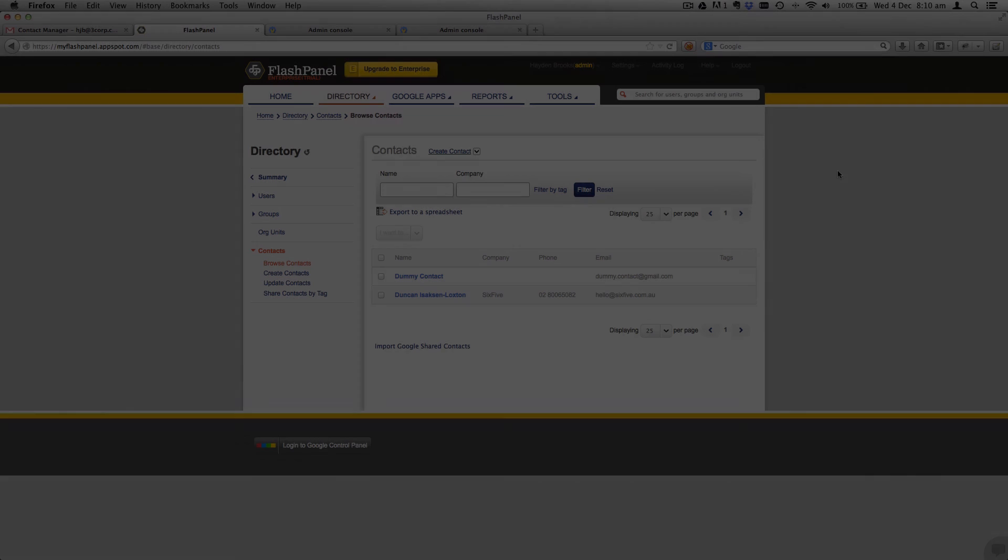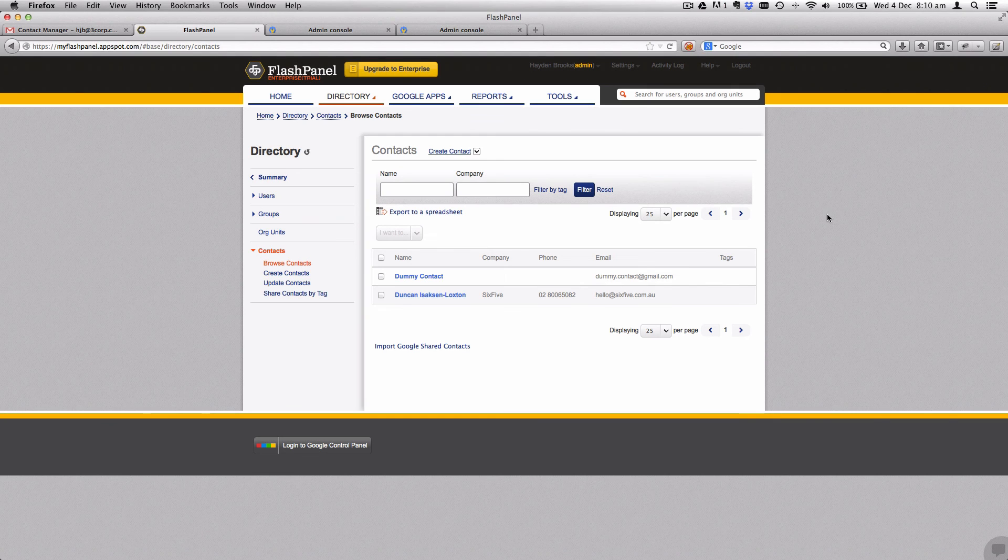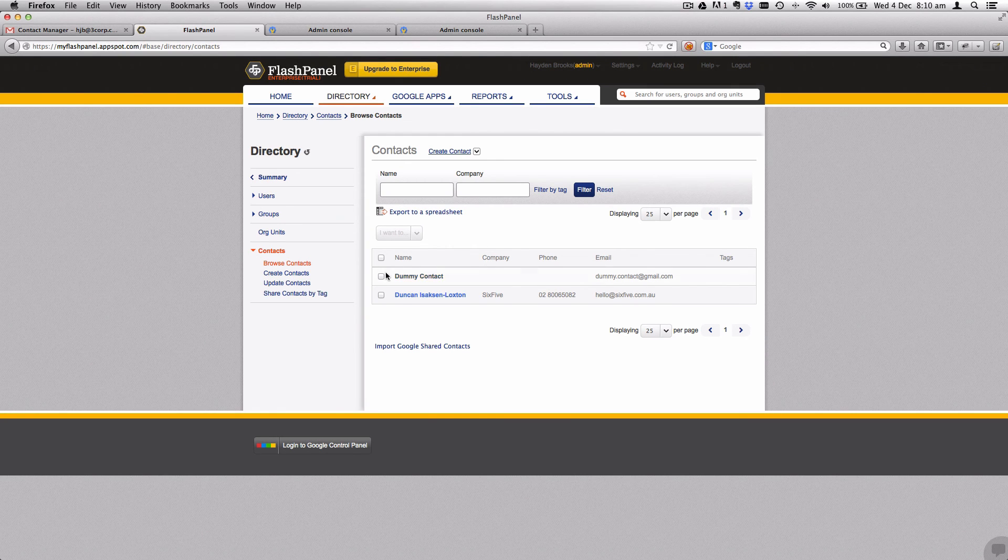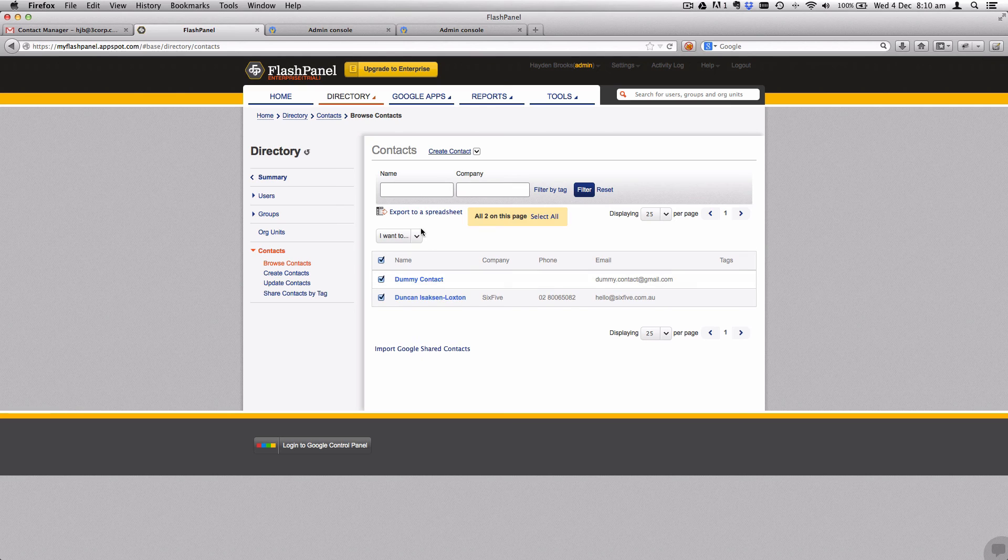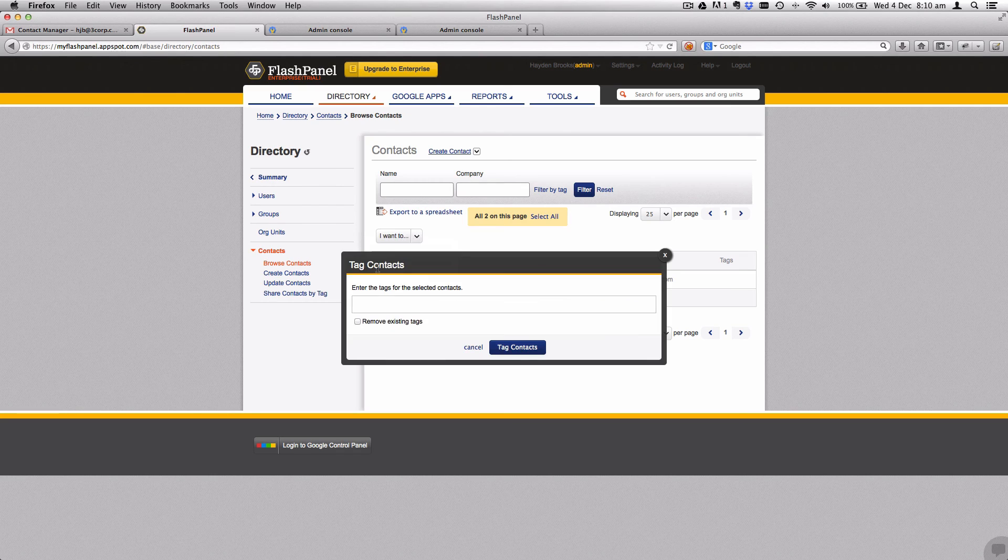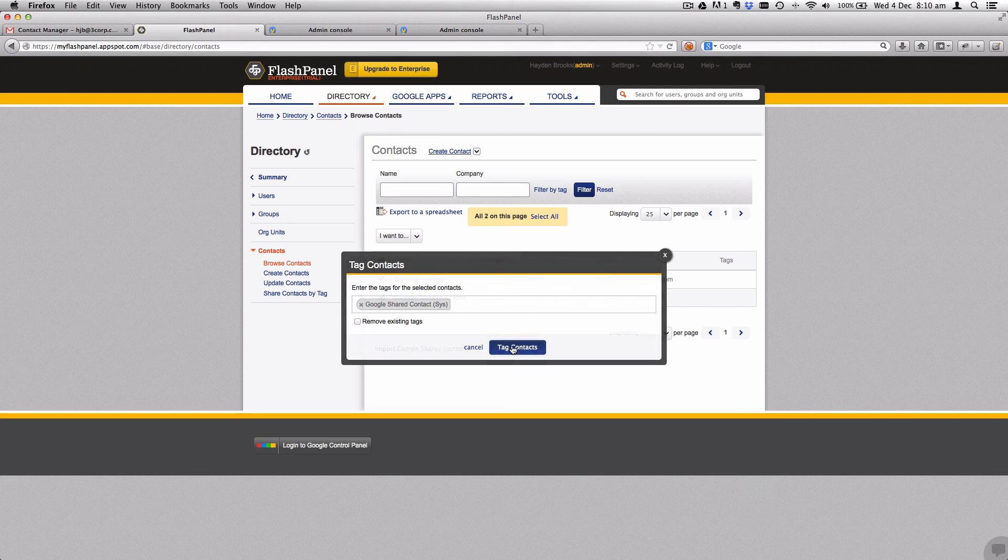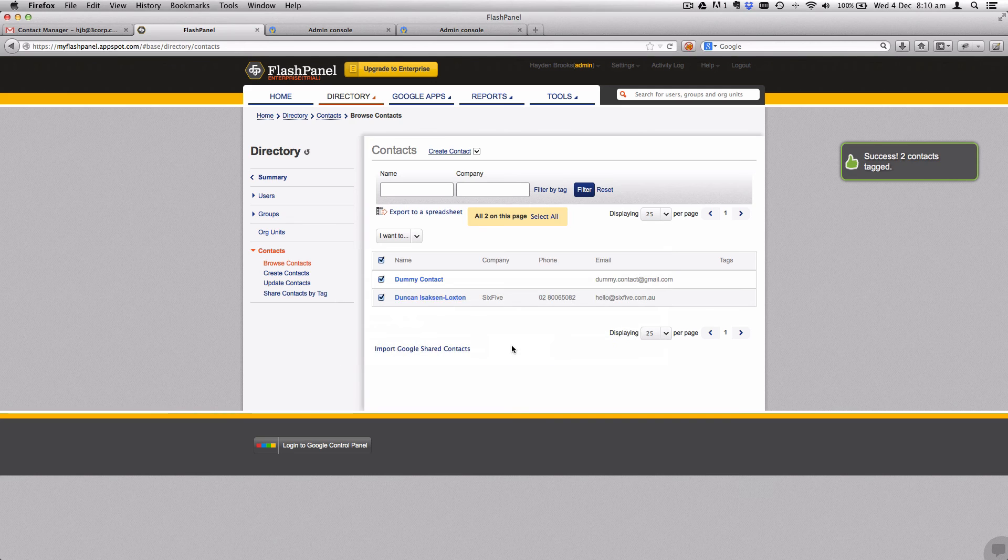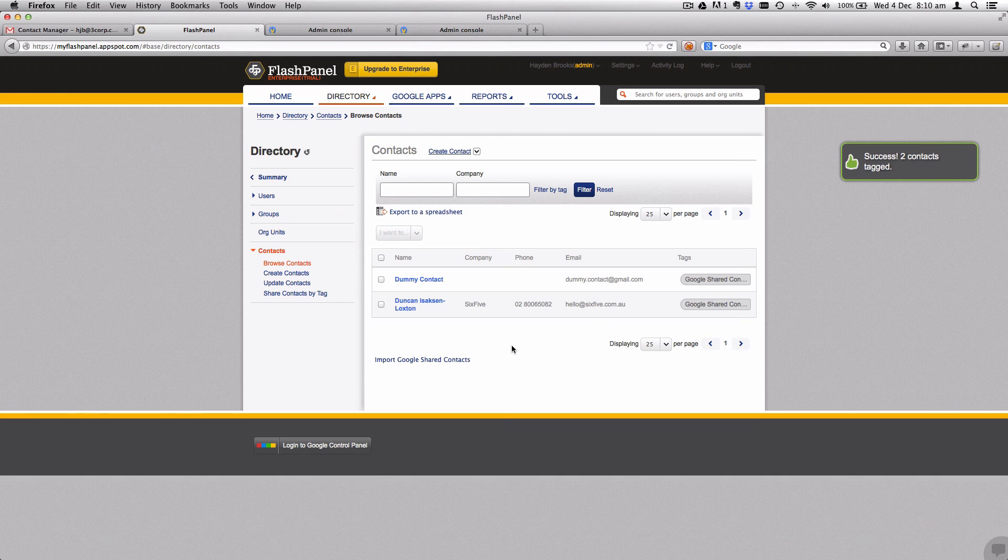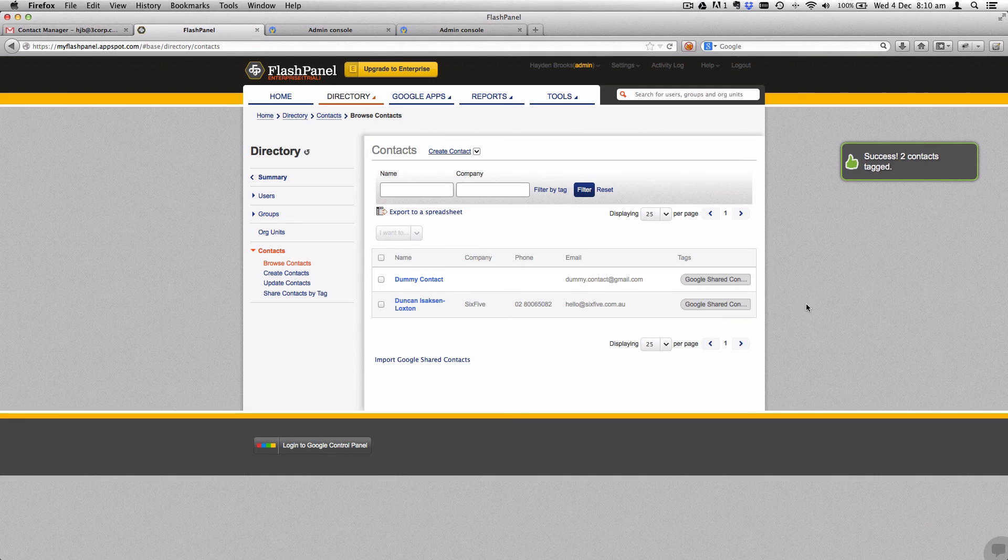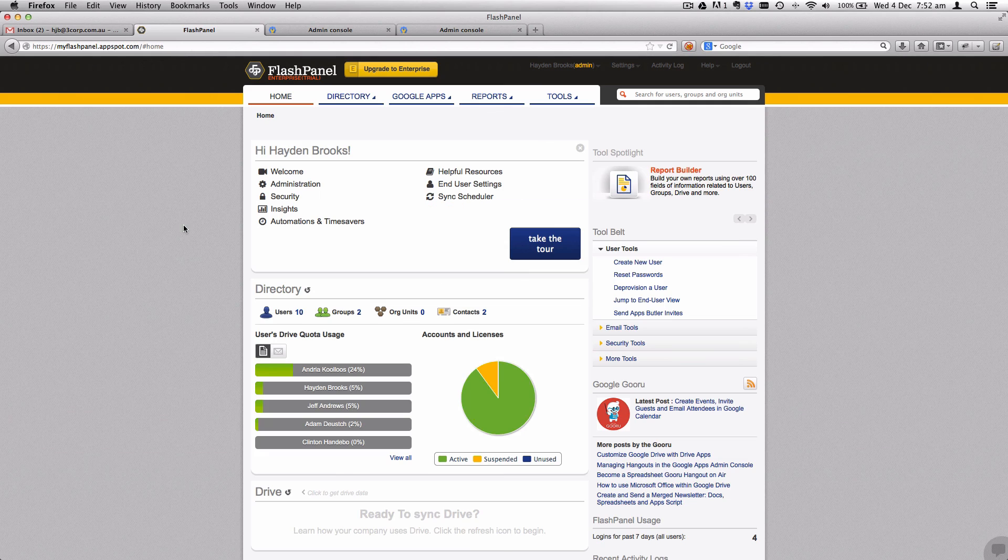Once we've done that, that little shed there will turn to yes in a few minutes. Finally, to decide where you're going to get these contacts to be shared, you need to select and tag each of the contacts. We're going to use the Google shared contact system tag and hit tag. That'll add the tags to it and they're ready to sync.